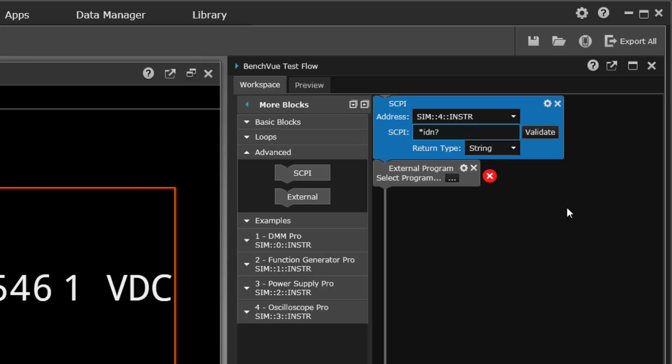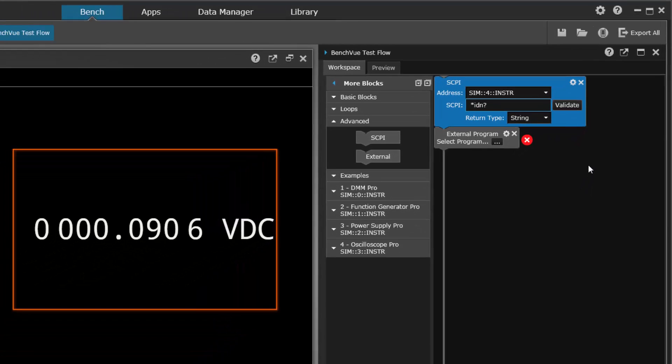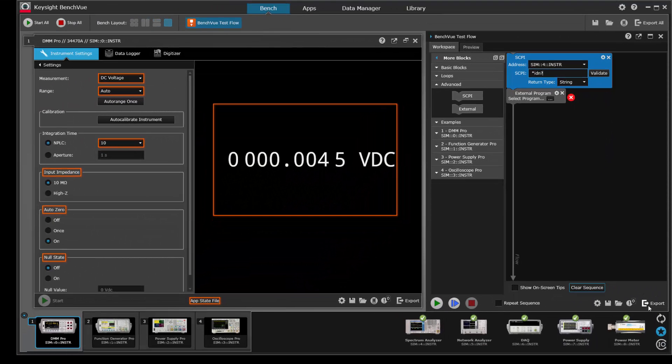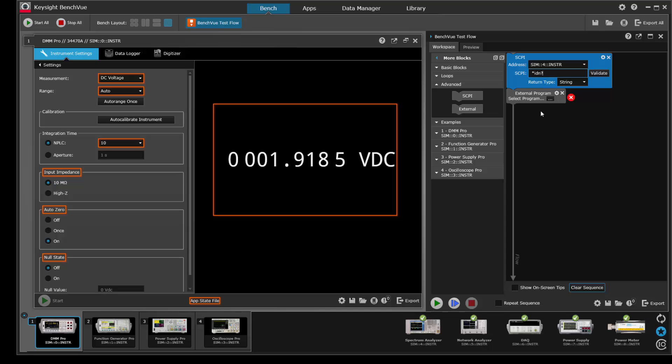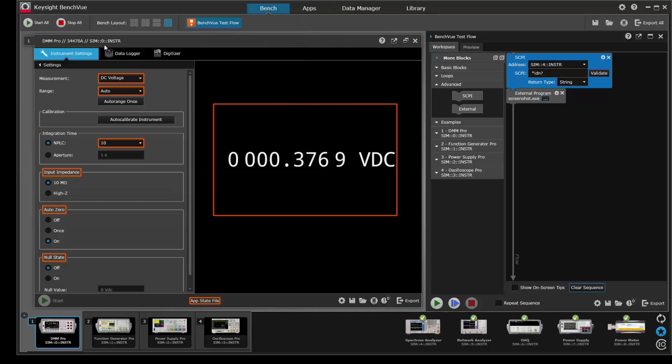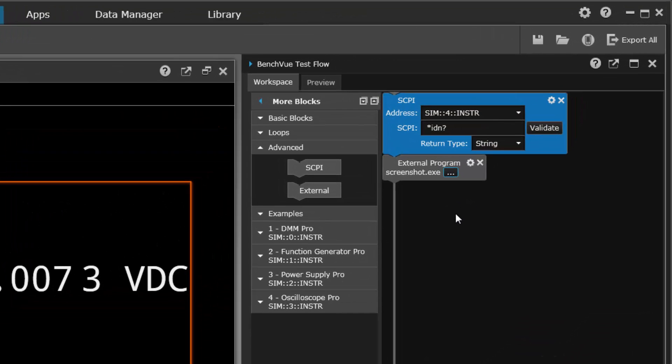So when you run this sequence, the data that is retrieved can be exported to Word or Excel. The external program is also interesting because it lets you call an external program that you might have written. Let's say you've written a fancy routine to capture a screenshot from an instrument that is not one of the supported instruments in BenchVue.